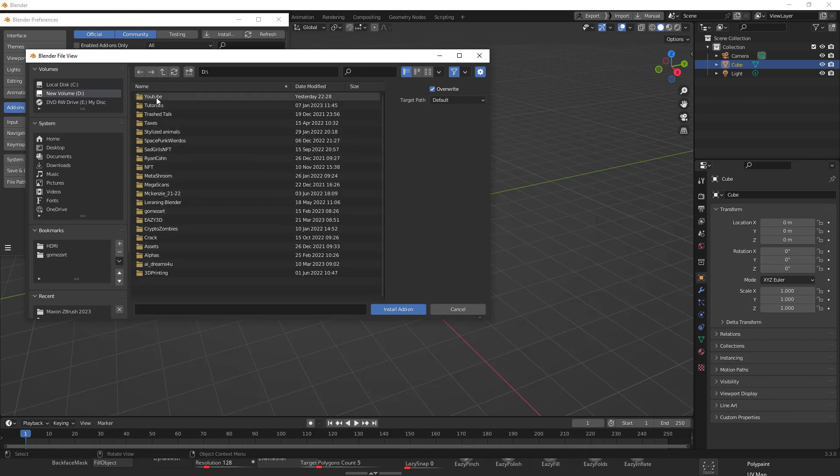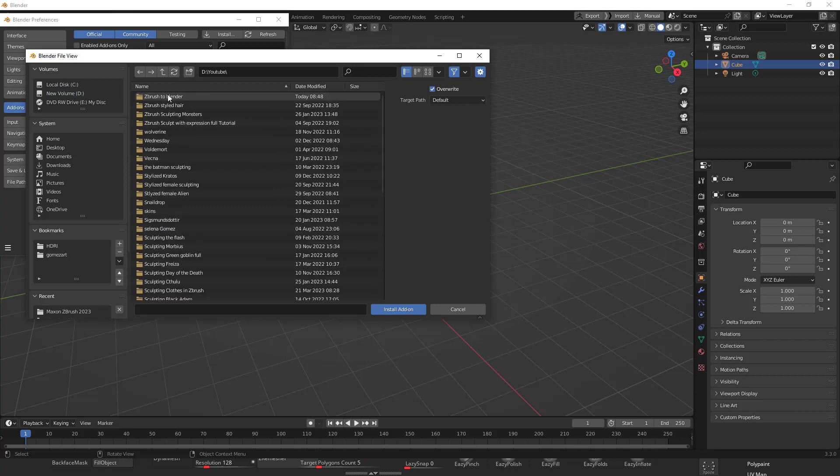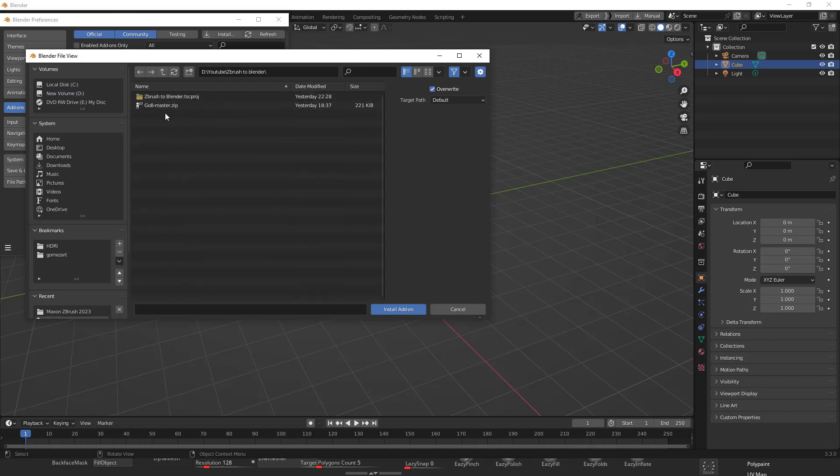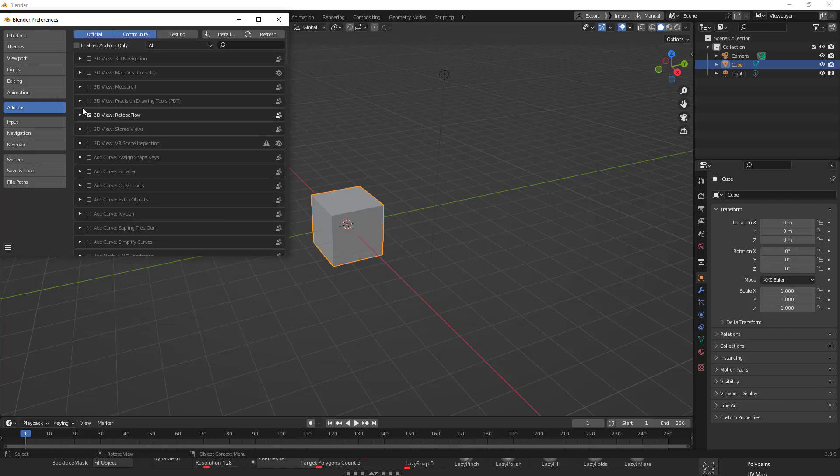In my case I'm just having my D drive, YouTube and GoB master. Just install. I already have it installed but just go install add-on.